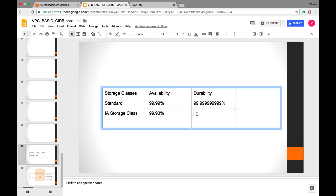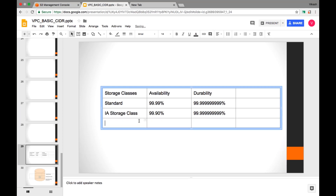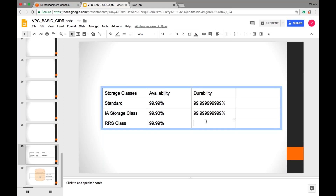For the RRS class — in RRS we are not compromising with availability at all, but we are compromising with durability, and that durability is 99.99%. So that is the key difference between the different storage classes. Based on our needs, we can select any of these storage classes.